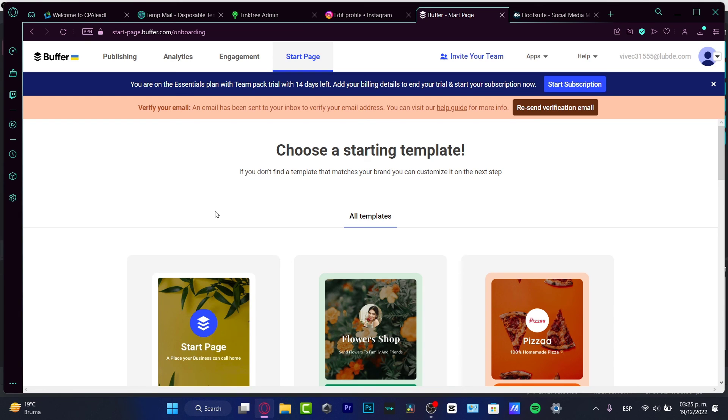But there are a few others like Sprout Social. They have everything at all, but the price is really high. So I think this might be for people who are just starting a small company or they have a really great budget to invest in that. But if we are just getting started, I think Buffer is for me everything we just need to get started.